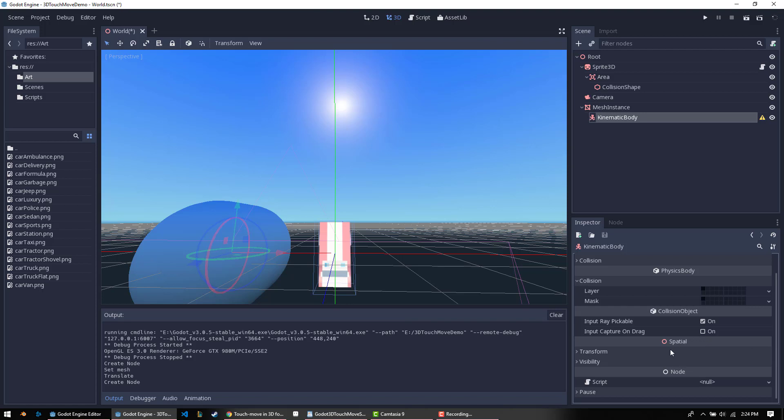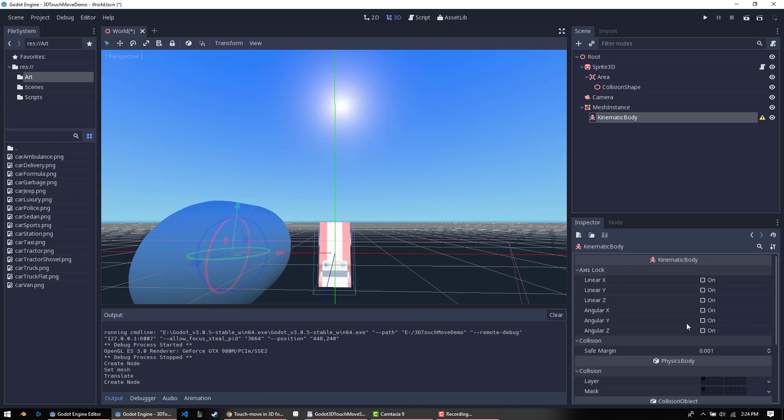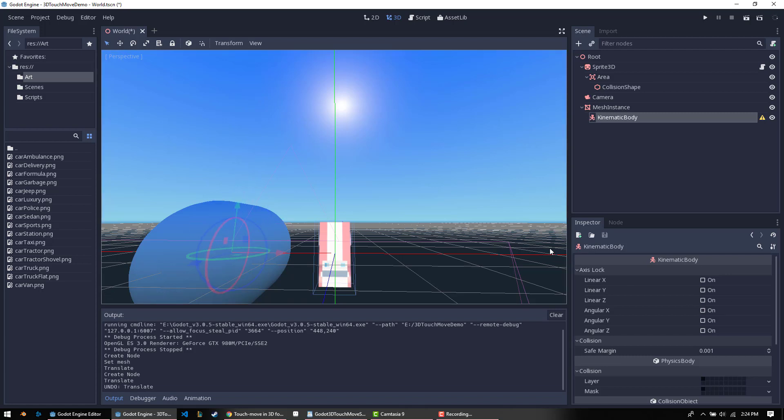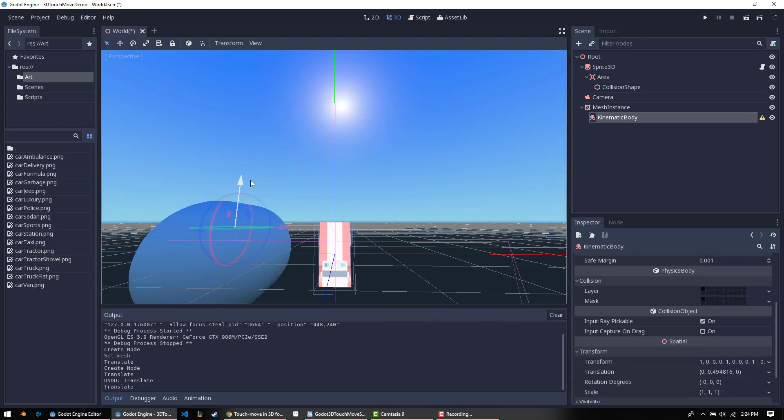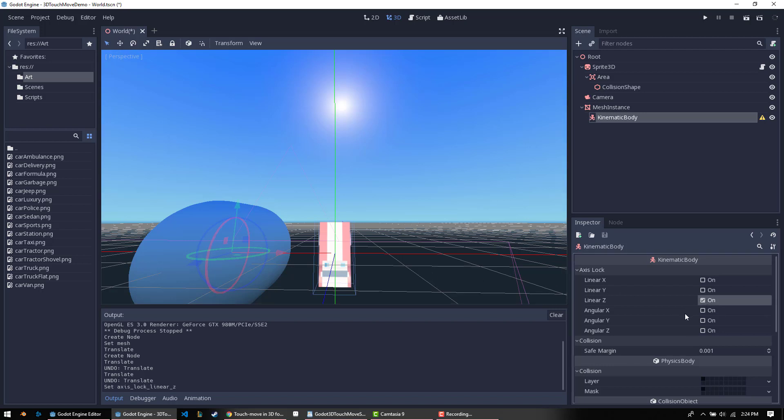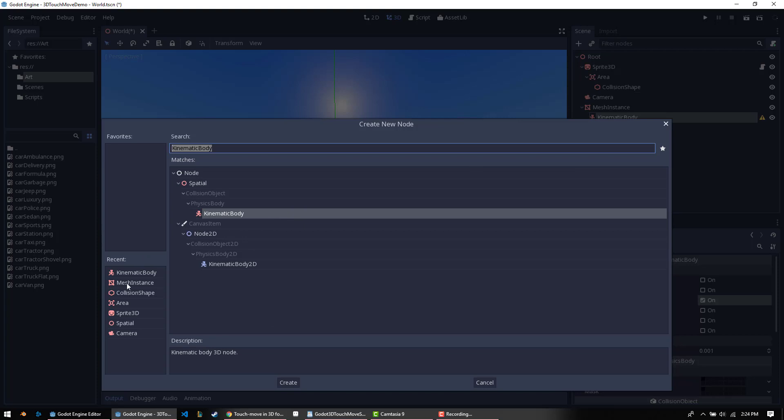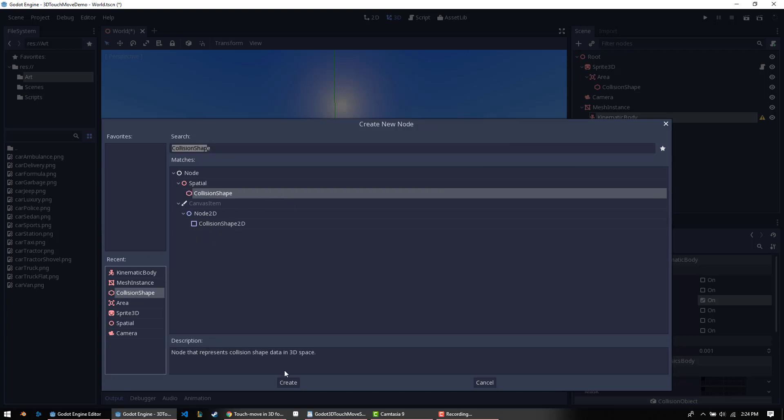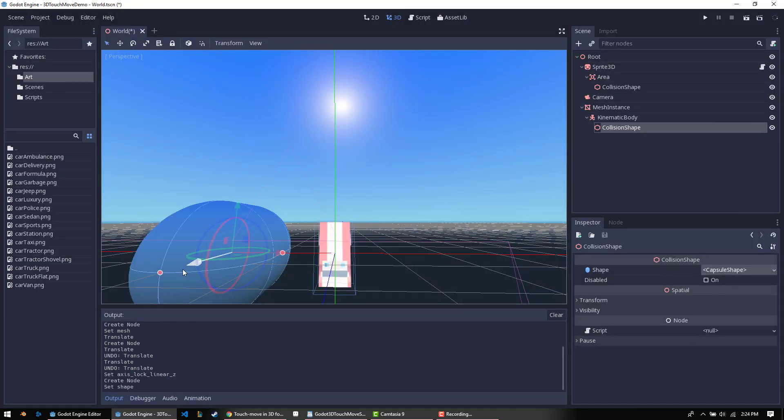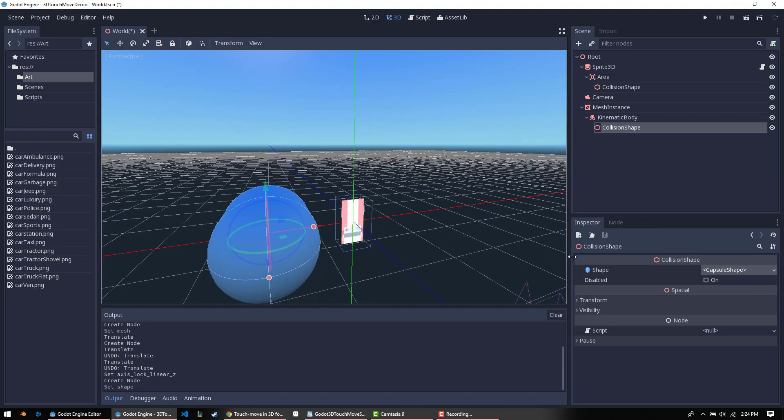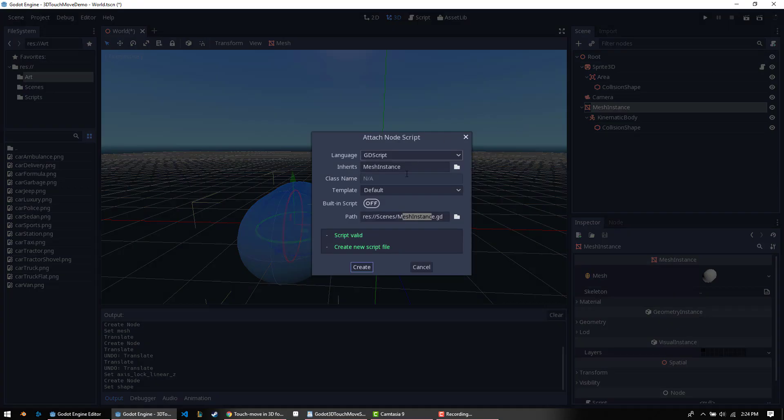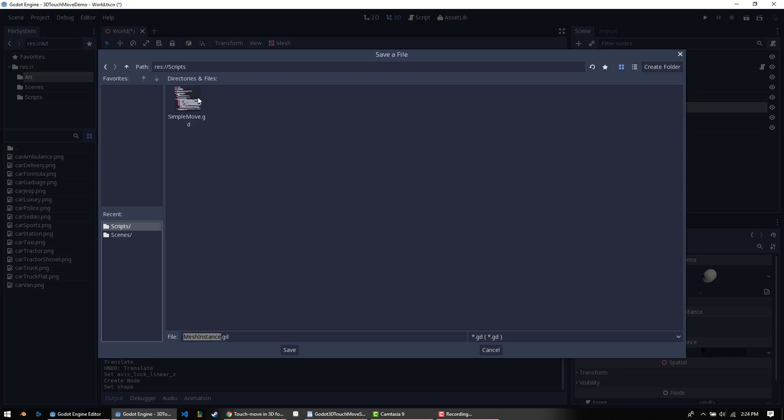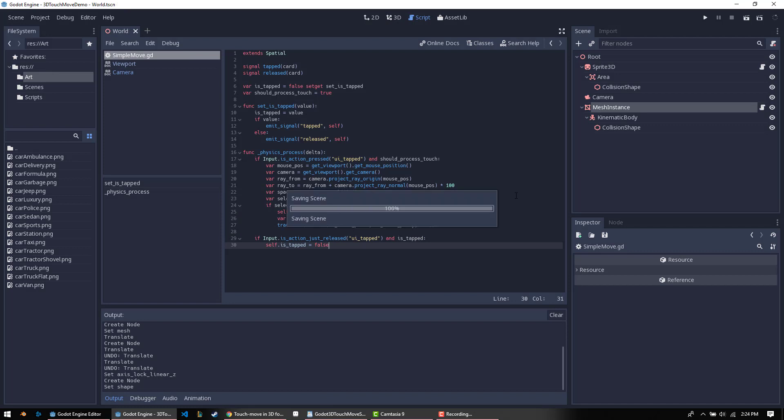We're going to leave input ray pickable on. All these things should be fine. I think we're going to set, let's see, up and down is, if we go look at our transform, up and down is the y-axis. So I think we're just going to lock the z so it doesn't move in that direction. We're going to go ahead and add our collision shape. There's a capsule shape and you can see because it's the defaults, they're the same size. And all we're going to do is because this is our physics body rather than area, we're just going to go and add a script to the mesh instance. We go find our script. And we run it.